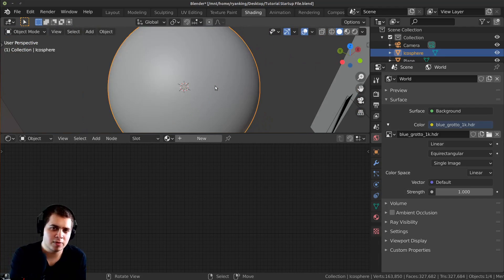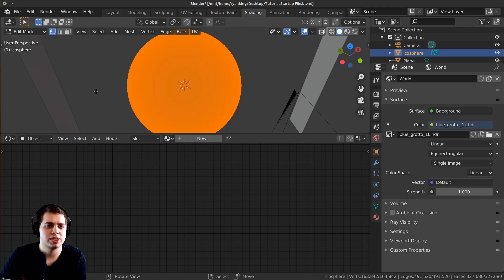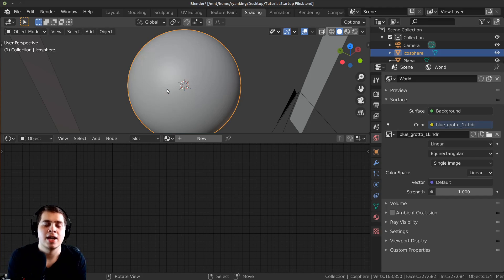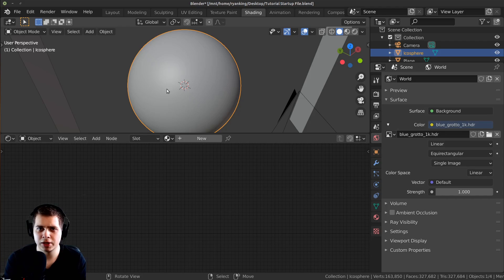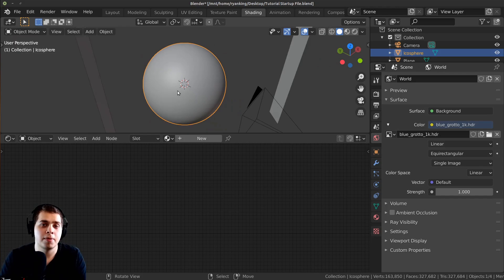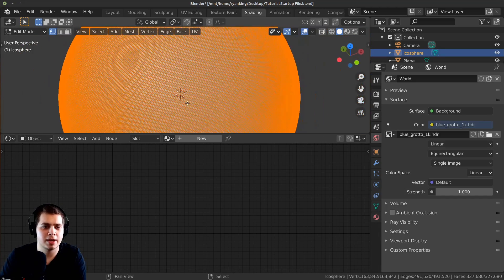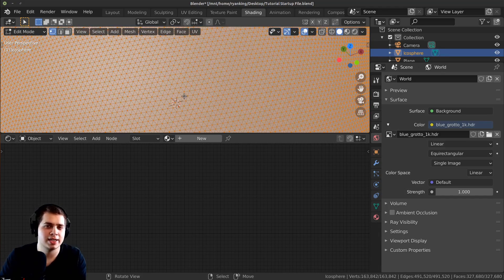Definitely be careful with this — if your computer can't handle it you may need to go with something like 6 or 7 subdivisions. If you have a 3D model of a rock or have sculpted a rock and want to add the material onto it, you can definitely just add that in and throw the material on it. But for this demonstration I'm going to use this Icosphere and make a really high dense mesh.